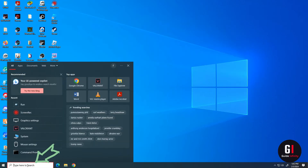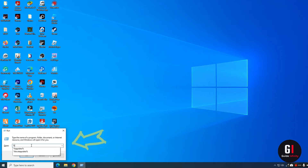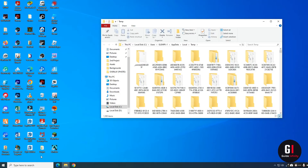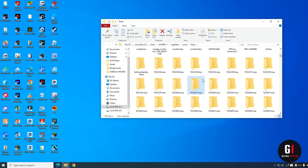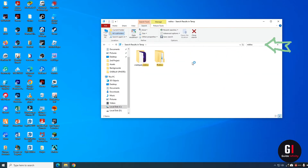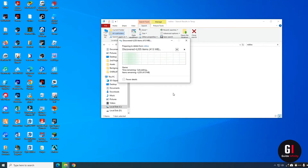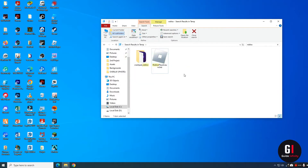Go back to the search bar in the bottom left corner and open the Run app again. This time type in '%temp%' and press okay. This will bring up a window with lots of temp files. Type 'roblox' into the search bar, and when the Roblox folder appears, right-click on it and press delete. You can see it is now deleting. Close down that window.